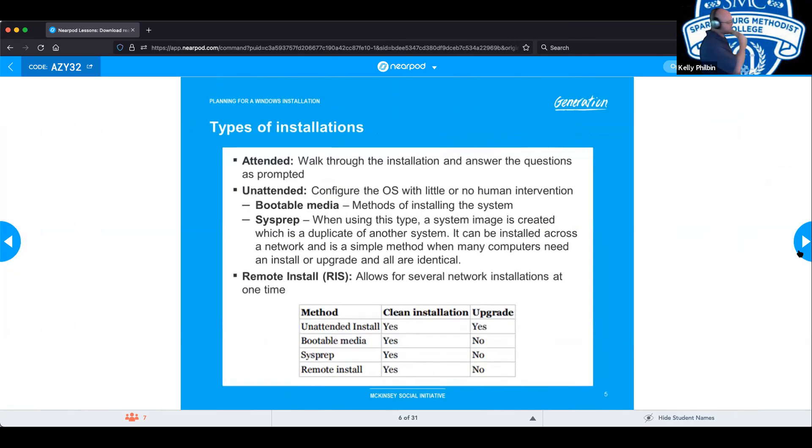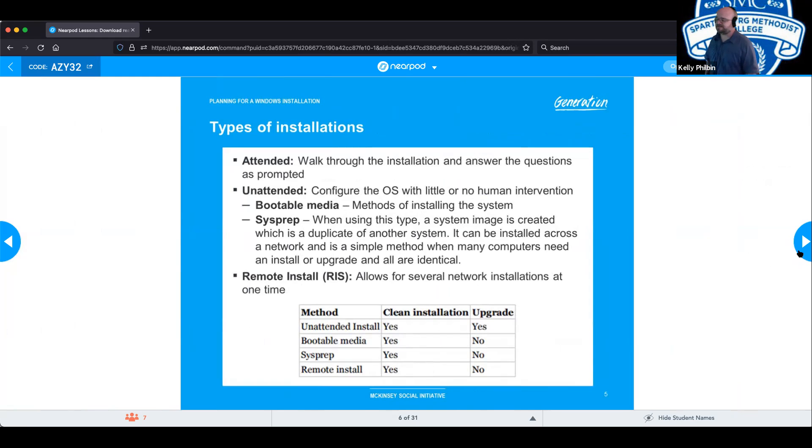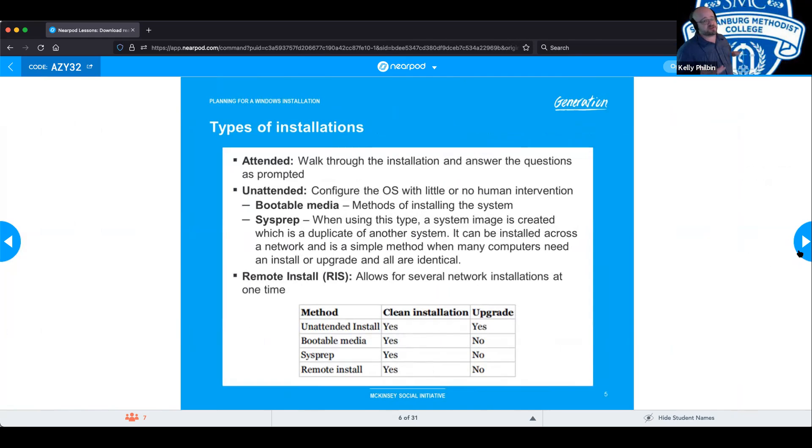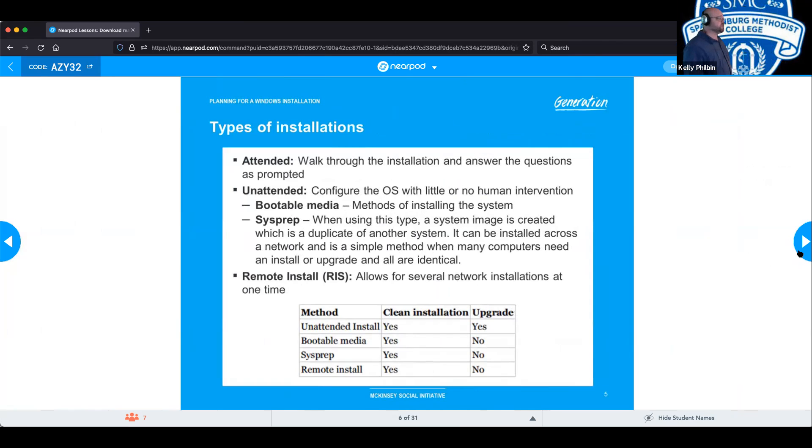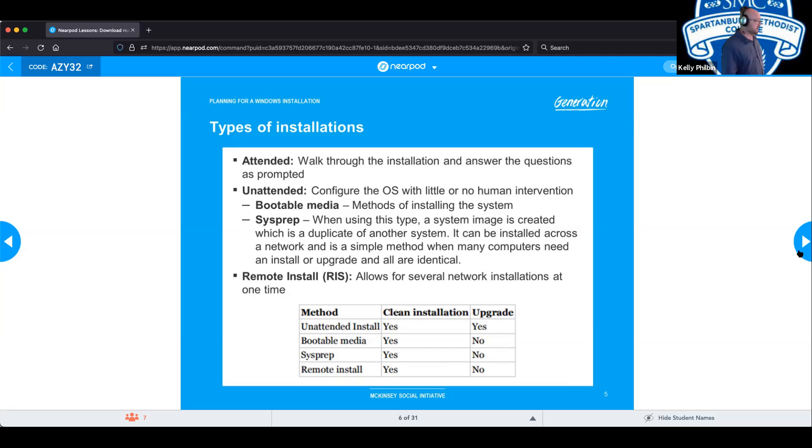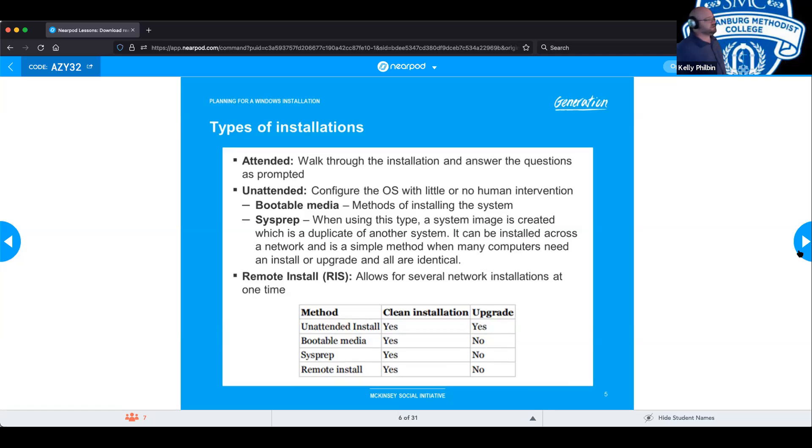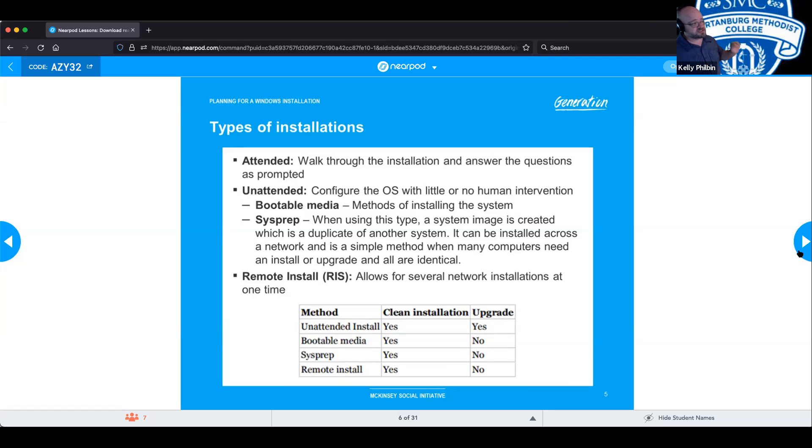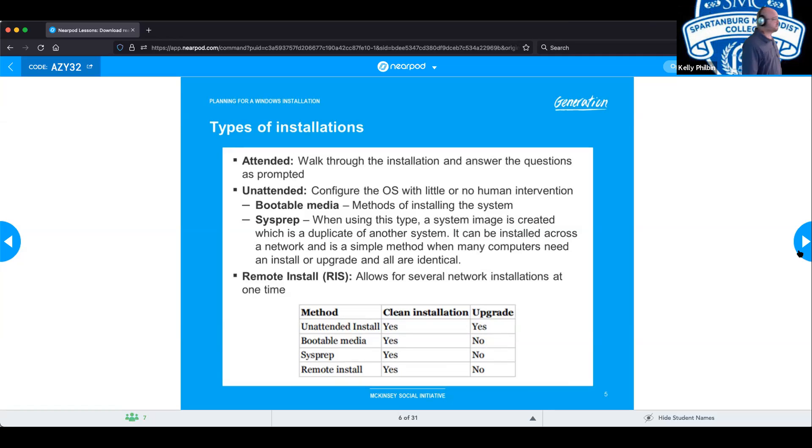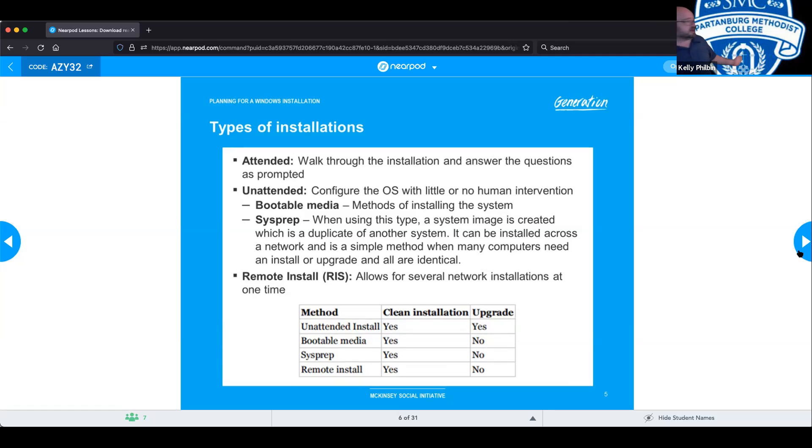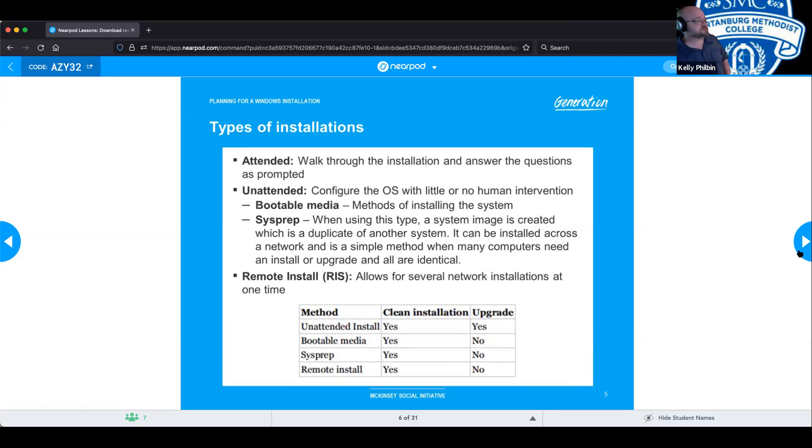So now we're going to talk about attended versus unattended. And the names pretty much tell you what they are. Attended means you're sitting there at the terminal yourself, walking through the installation process, answering all the questions as you're being prompted to do, and setting up the systems as you would like. Unattended means the system is configured, the operating systems and all applications needed with very little or no human intervention required. You could use bootable media such as USB to go ahead and boot your operating system from. And then there is sysprep, where you would create an image.